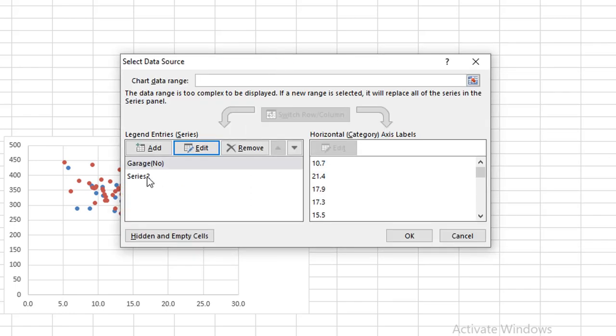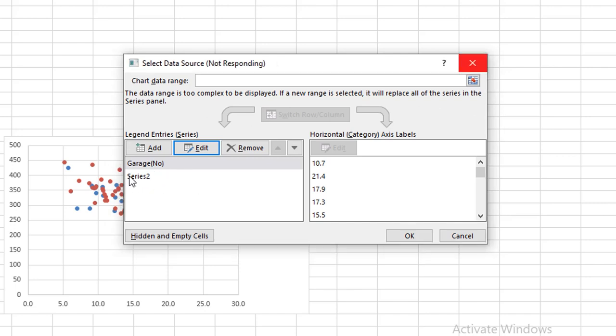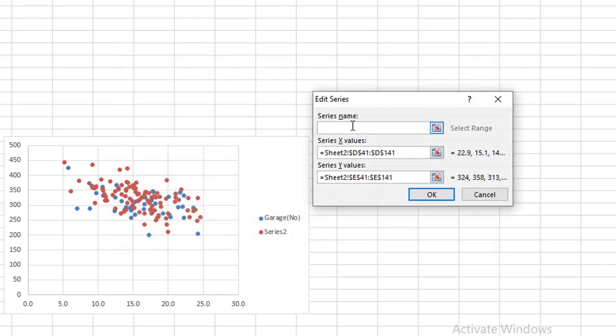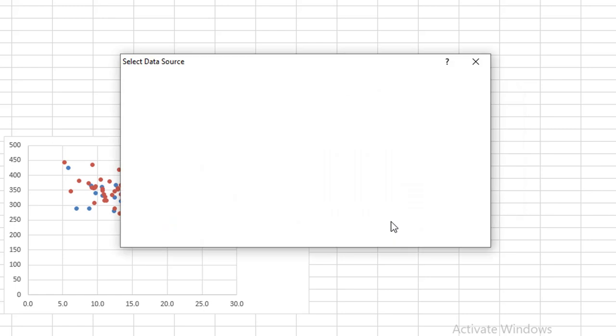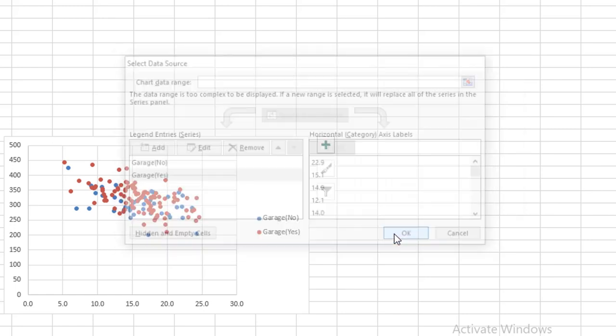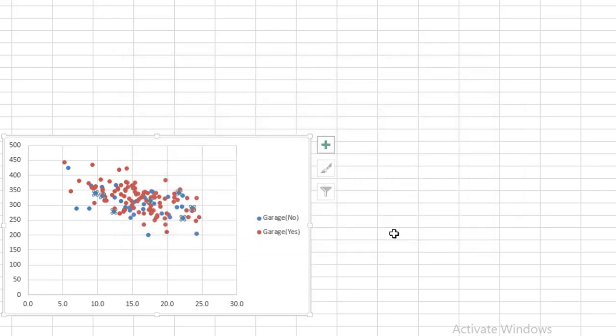Now click on the second series and Edit. Here you can see there is no series name because there was no headings in the column. So write Garage Yes - because one indicates presence of garage in the house. And OK. Here is the true legends of our data.